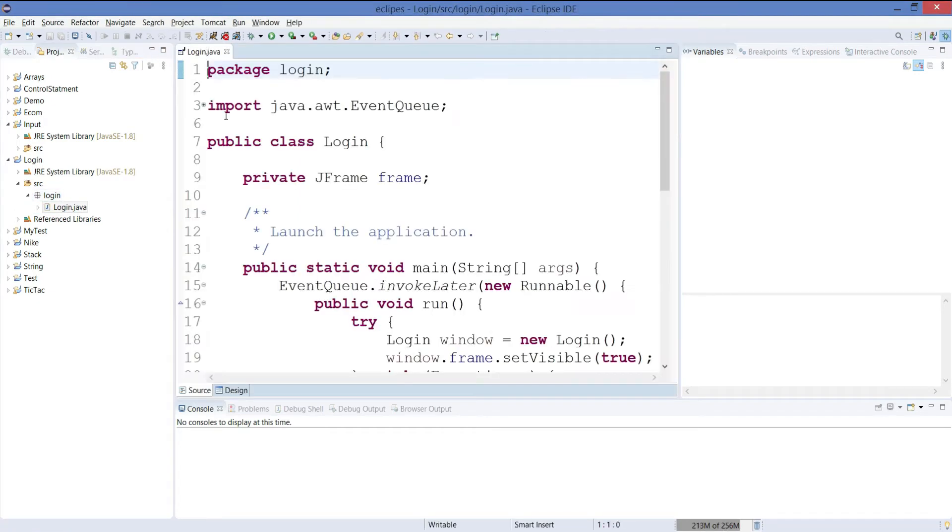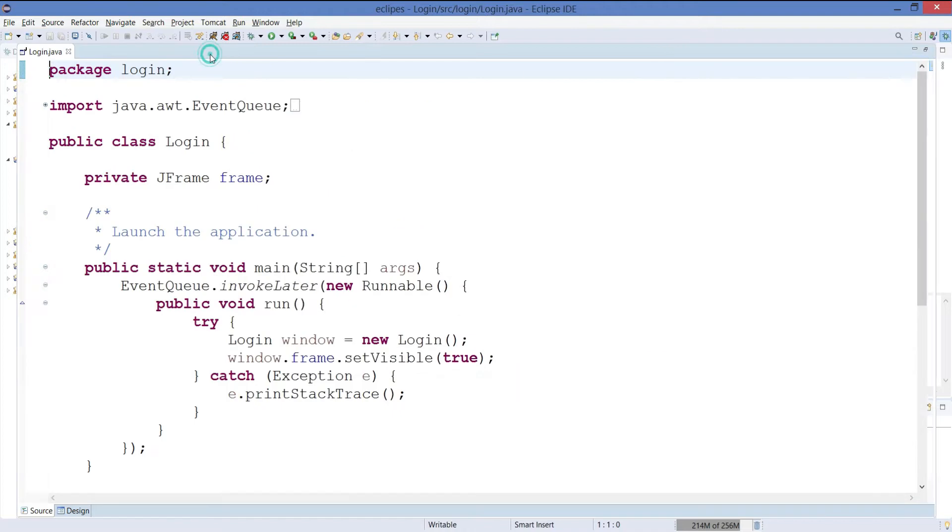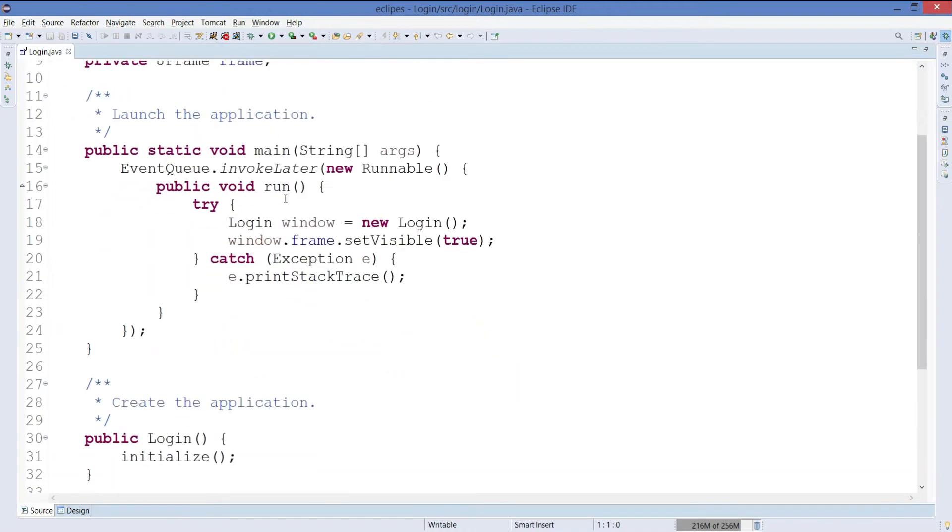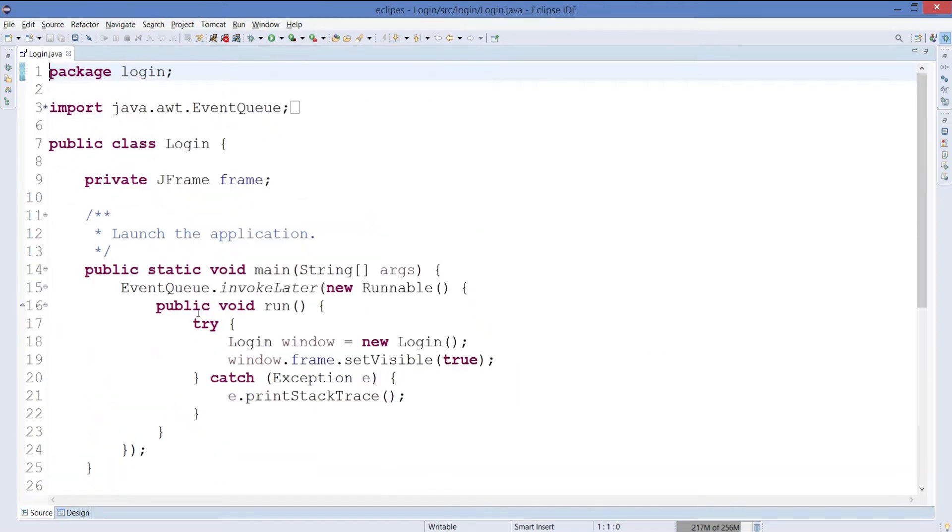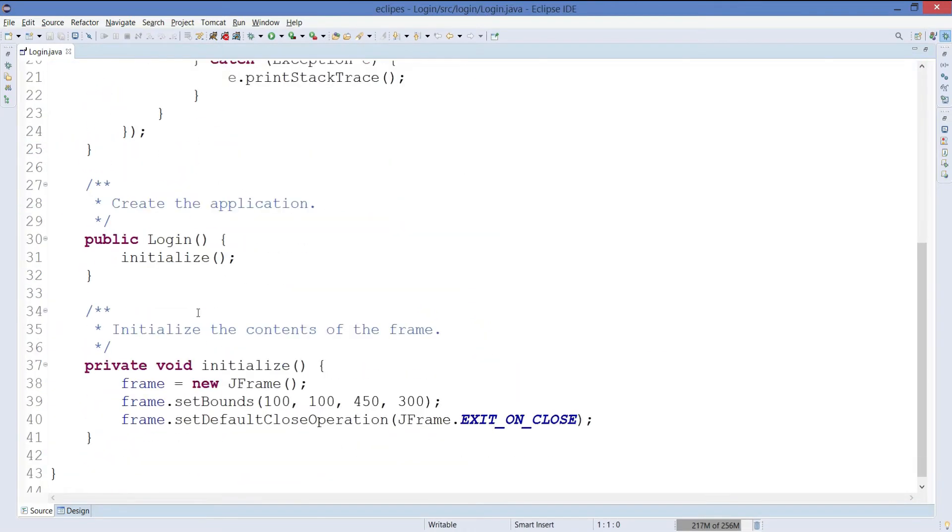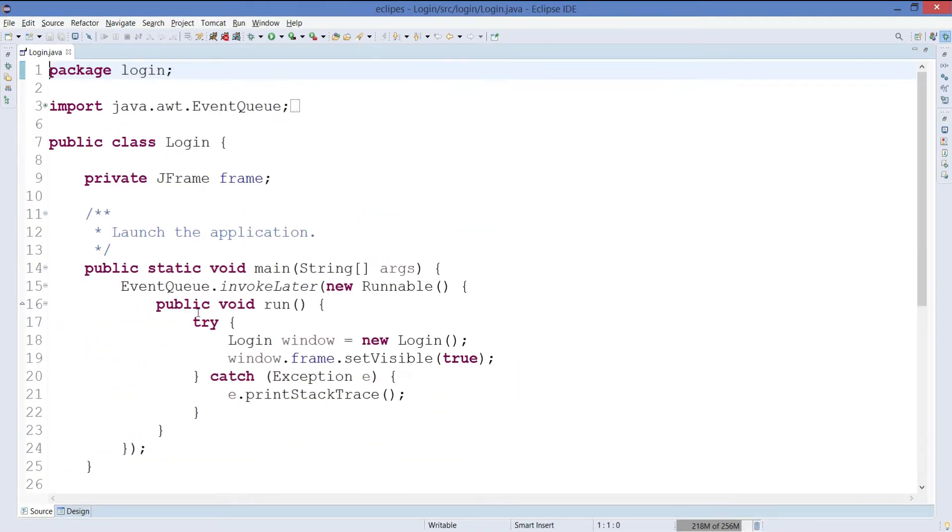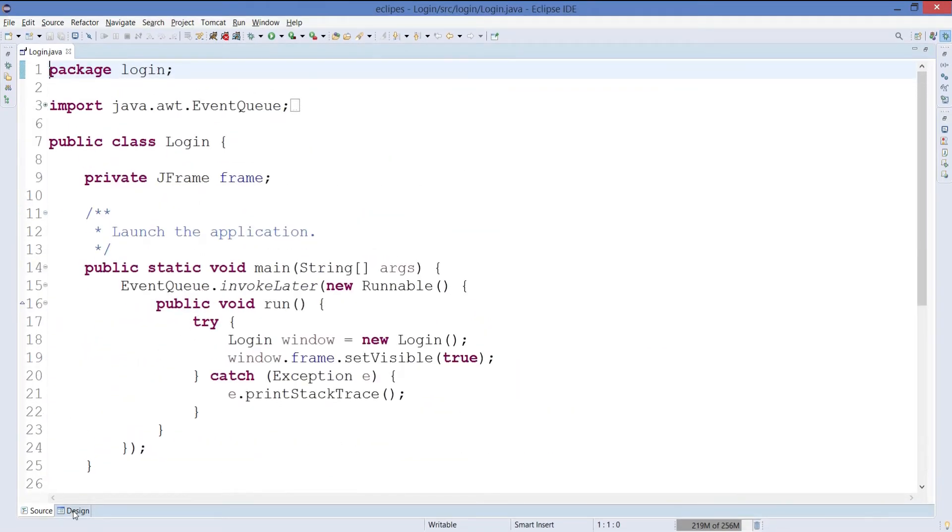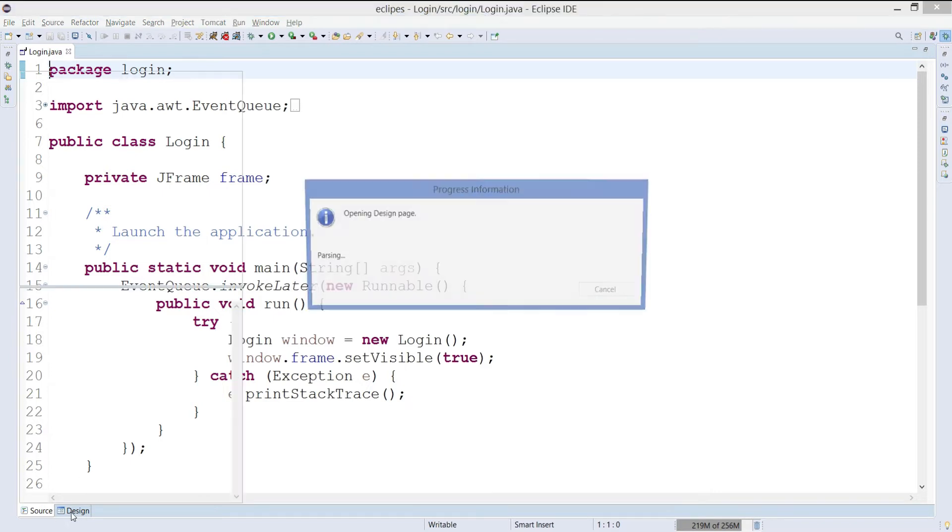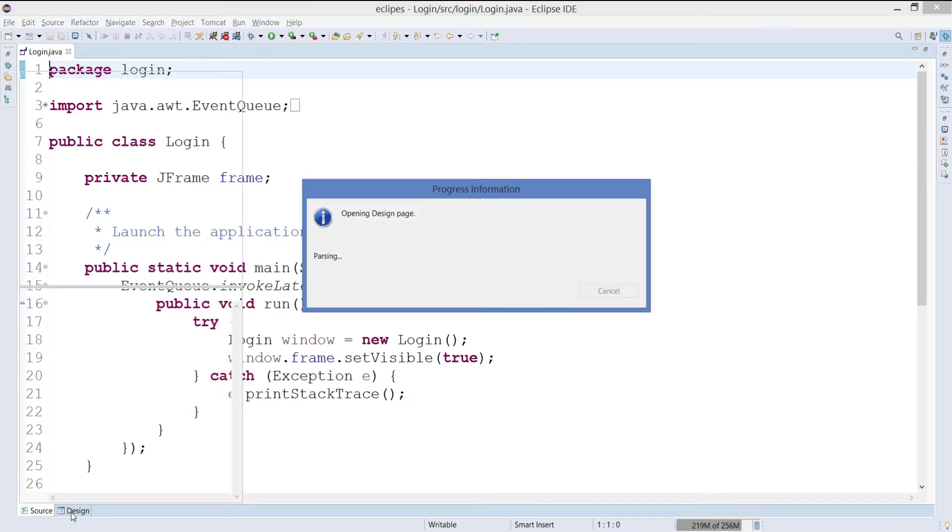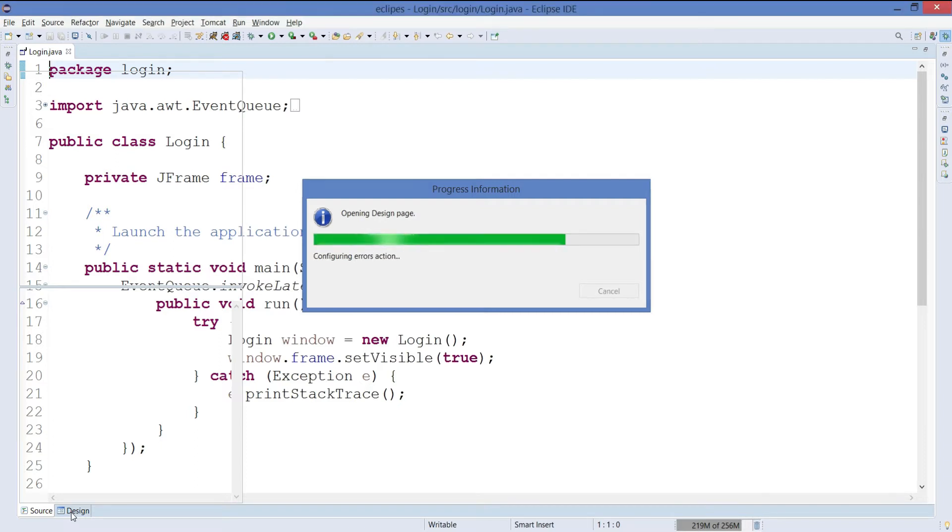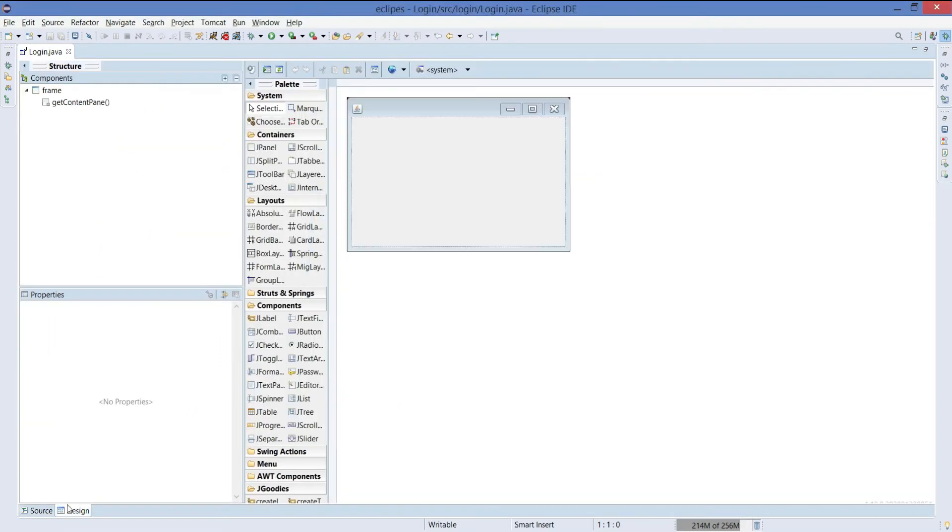So this is our login.java and a predefined code will be given. Just click on the design section and you will move on to design part where you can design the interface.